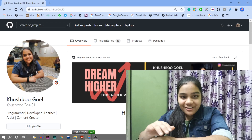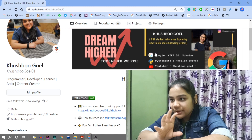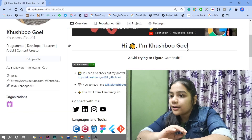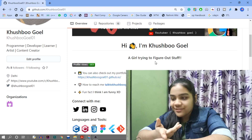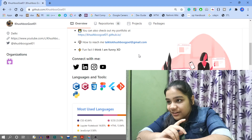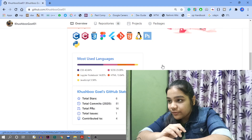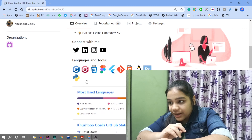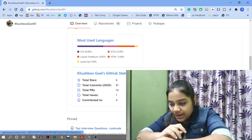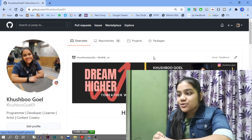This is my GitHub profile. I've made a banner, and it says 'Hi, I'm Kushbu Koil, a girl trying to figure out stuff.' I've added a view counter, my portfolio link, email ID, a fun fact, all my social media, tools I know, languages, and my GitHub stats.